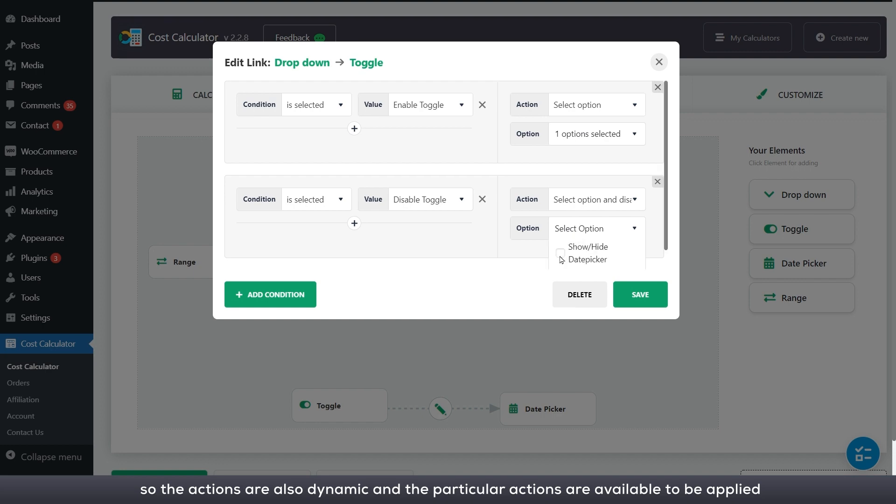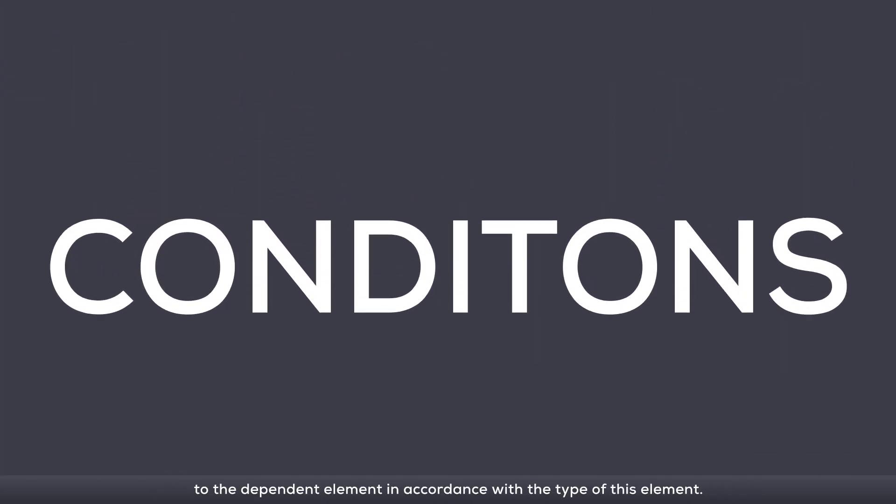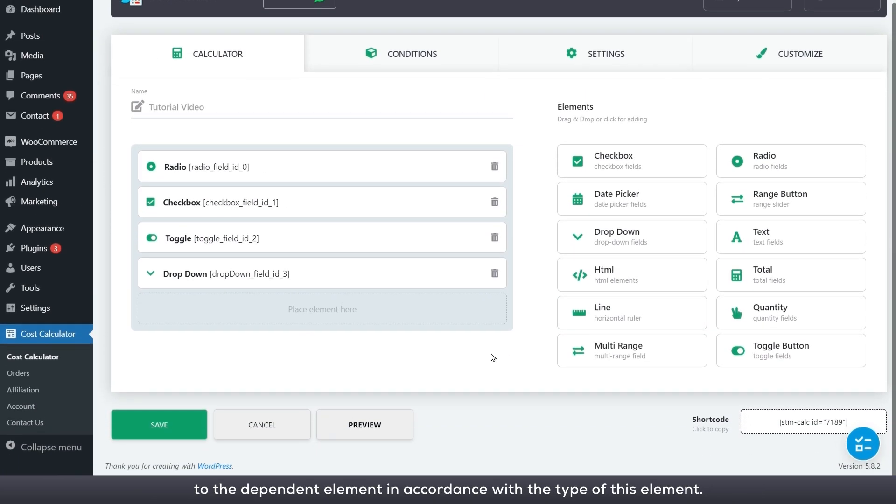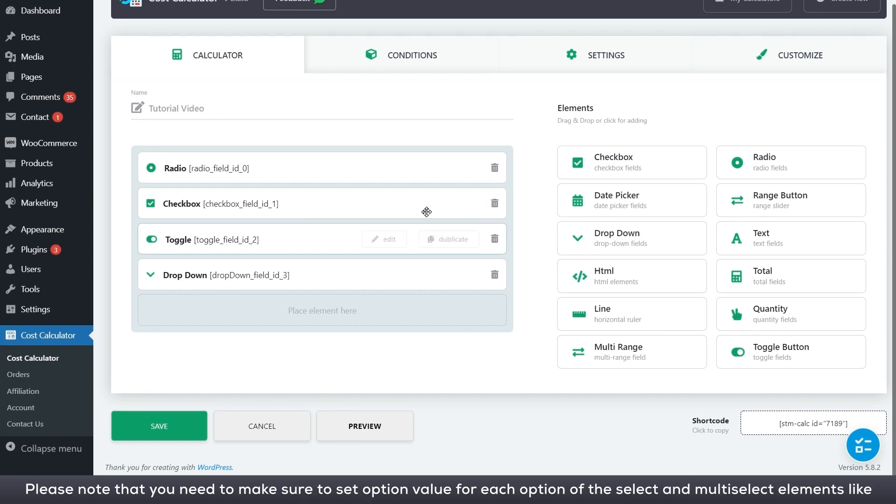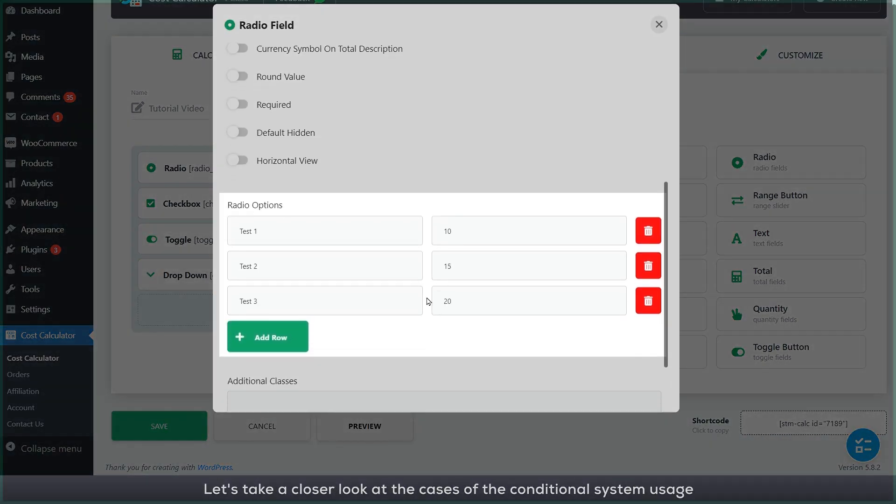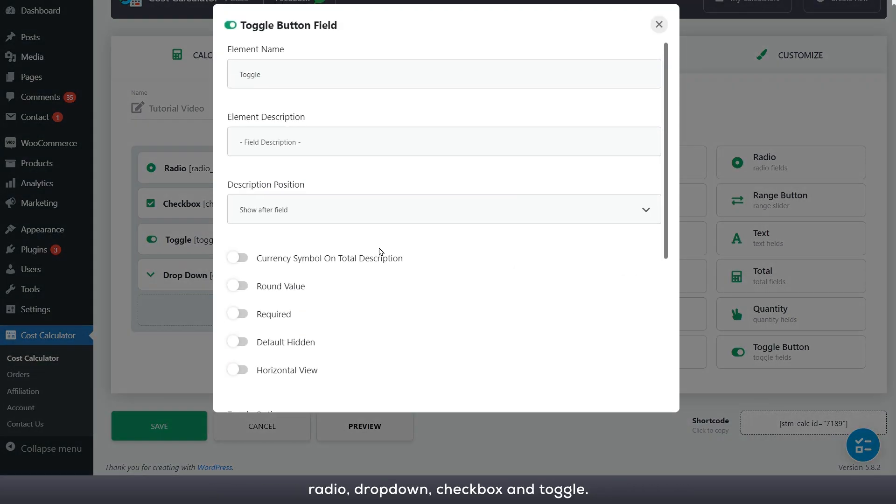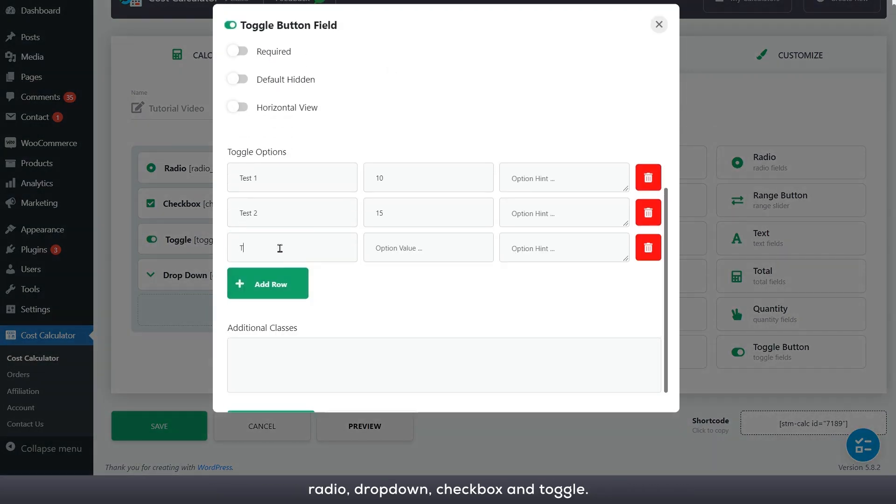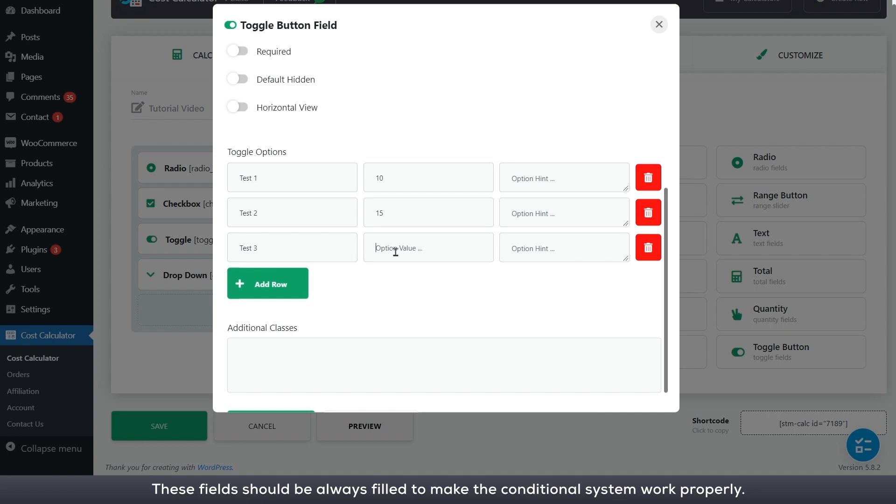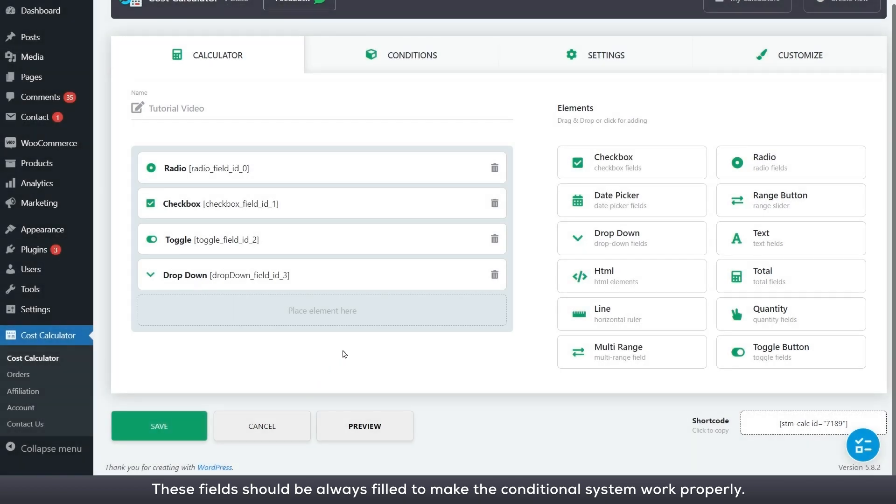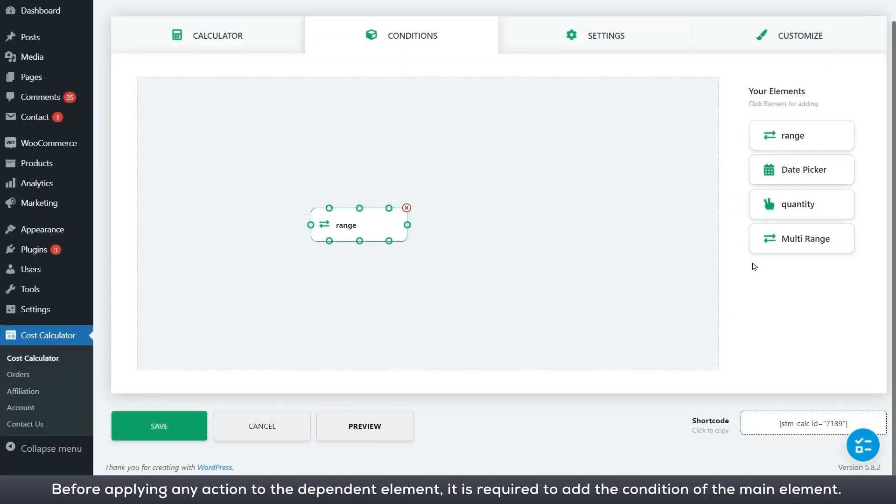Let's take a closer look at the cases of conditional system usage. Please note that you need to make sure to set option value for each option of the select and multi-select elements like radio, drop down, checkbox and toggle. These fields should be always filled to make the conditional system work properly.